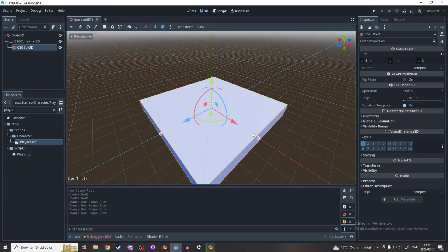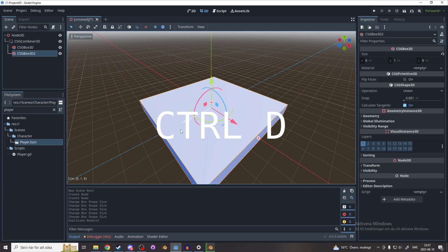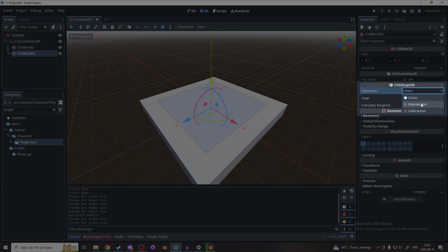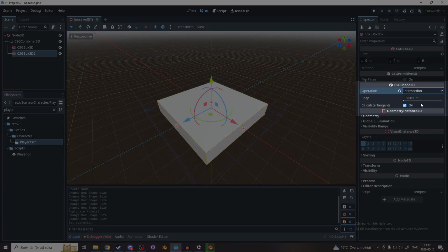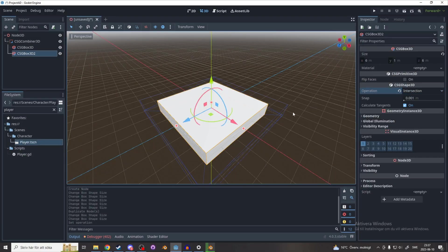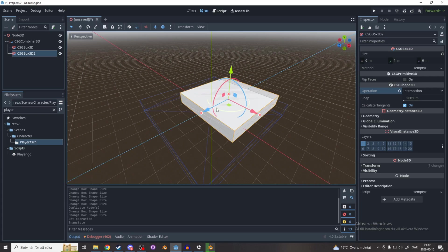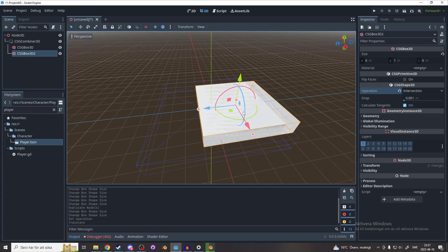Now duplicate your CSG Box by pressing Ctrl+D and make it a little bit smaller. Important settings here is the operations, and let's start with the intersection. This makes it so the only thing you can see is the parts that's intersecting with it. I don't see many uses for it.